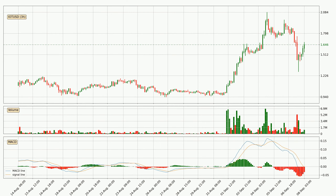Moving to the three hourly MACD, the trend is currently going down because the MACD line is below the signal line. But it's expected for the price to remain the same for some time because the MACD histogram shows that the momentum is currently shifting upwards. You should wait and see if the MACD line will cross the signal line, which will be bullish.